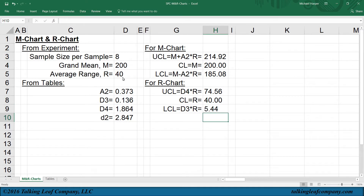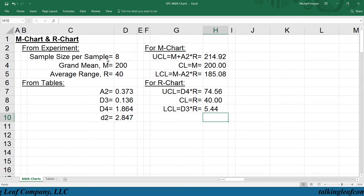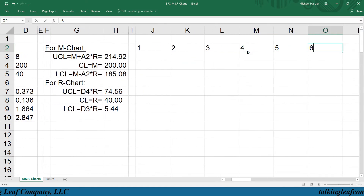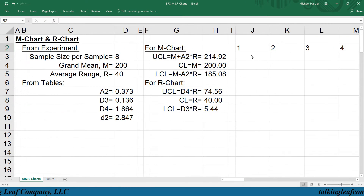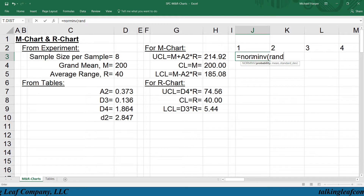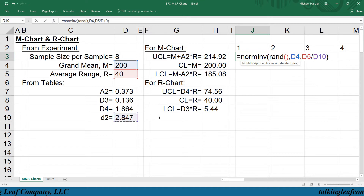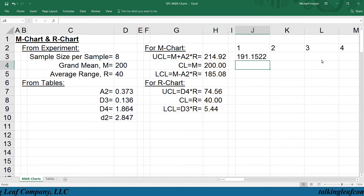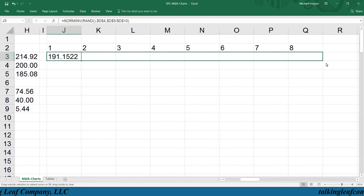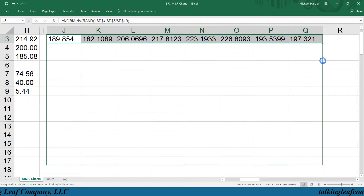So now let's use the charts to monitor production. Since the sample size per sample is 8, we want to generate 8 measurements per sample to represent production. Each of these measurements will be a normally distributed random variable, where the probability is a random number generator, the mean is the grand mean, and the standard deviation is estimated by the range divided by the factor small d2. We want the mean, range, and factor to be frozen, so we highlight them and press F4 to freeze, and then copy this over for the first sample.